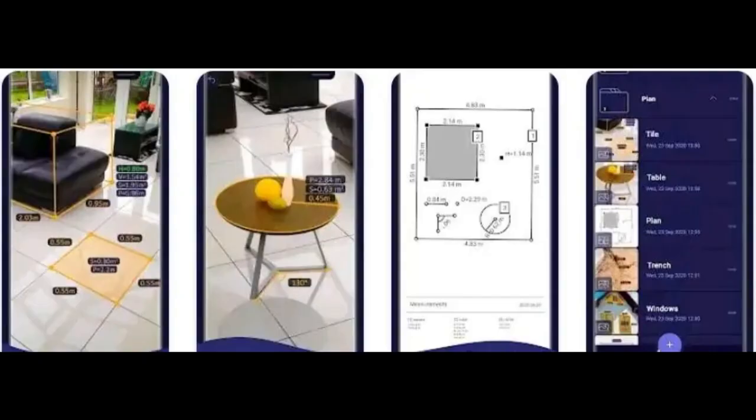Besides its measuring capabilities, the AR Ruler app also offers a floor plan and room scan feature, utilizing advanced computer technology. This feature allows you to easily scan a room and create a digital blueprint, which can be incredibly useful when planning out furniture arrangements or home renovation projects.